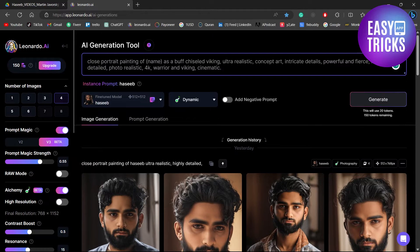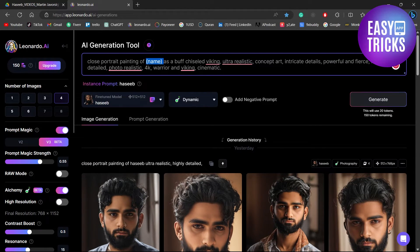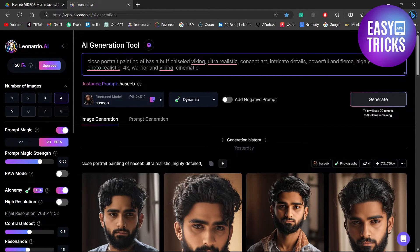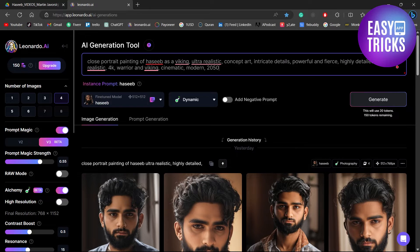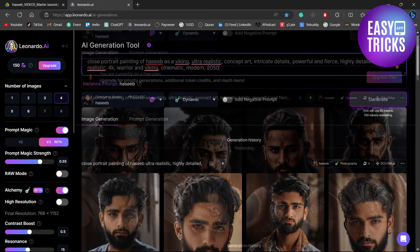...that you want and include the name of the model that you just created. Once you have entered the prompt, click the Generate button.